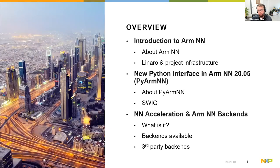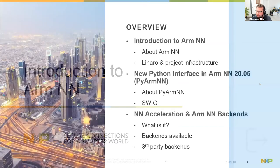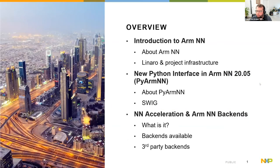First, I'm going to introduce ArmNN — this will be somewhat a recap — and maybe introduce a little how it's interconnected with Linaro. Afterwards, I'm going to dive deeper into the Python interface, which was introduced in the 2005 release.